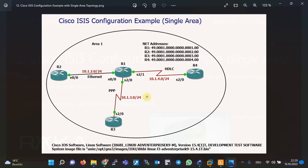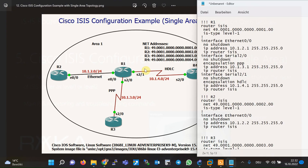Now that you are familiar with the basic concepts of ISIS routing protocol, and assuming you already know OSPF routing protocol concept and configuration, it is time to configure ISIS in a simple single area topology. This is the topology: R1 is connected to R2, R3, and R4 in a single area — area one — through Ethernet, point-to-point, and HDLC interfaces. These are the NET addresses and IP addresses to be configured on these routers.